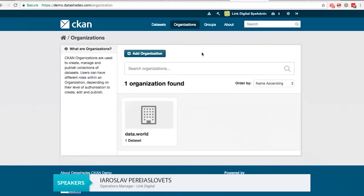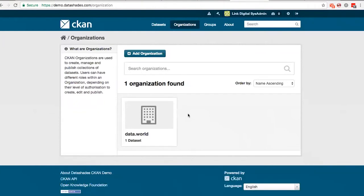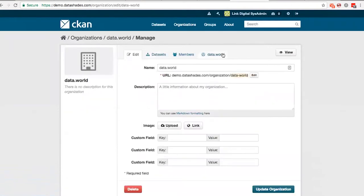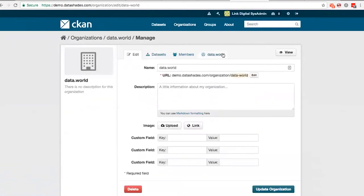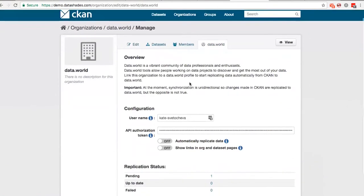So I will share my screen and show how you can use the extension. So here I have a demo instance, and there is only one organization created now, which is called data.world, and the user I'm using now is an admin for this organization. So there is one dataset called your dataset at the moment.